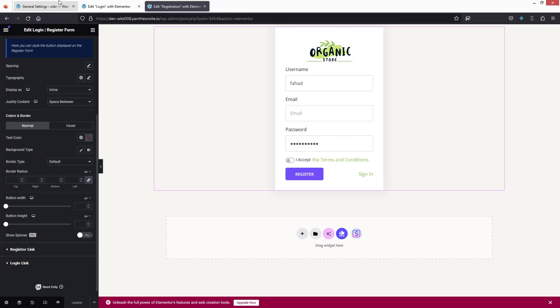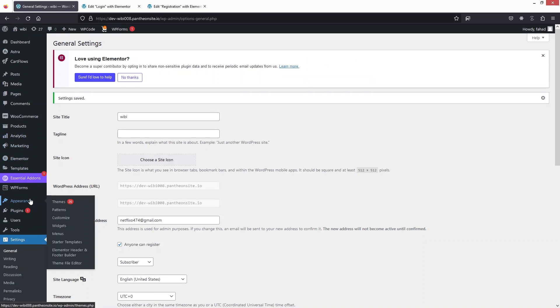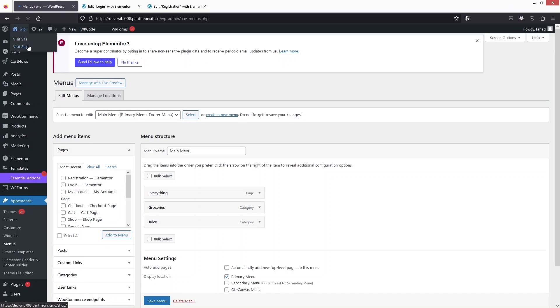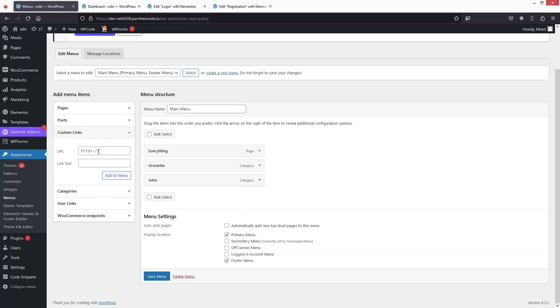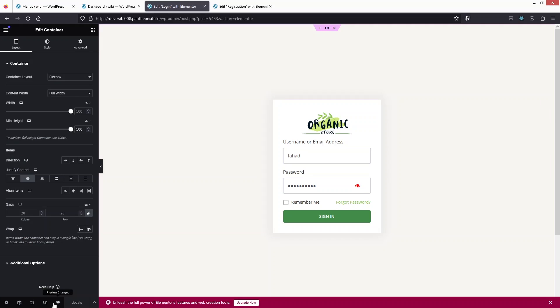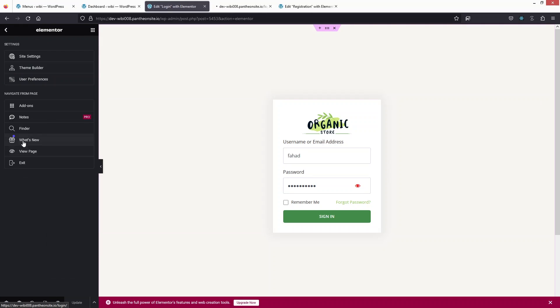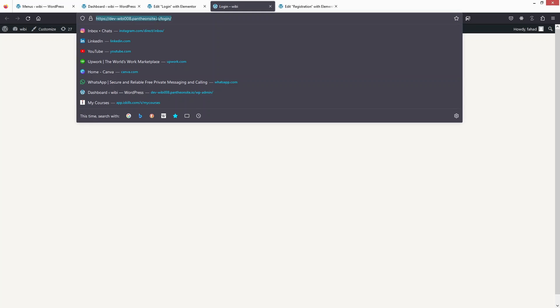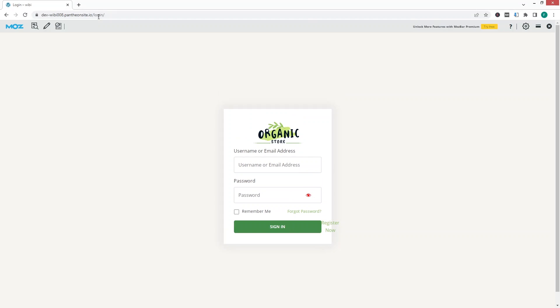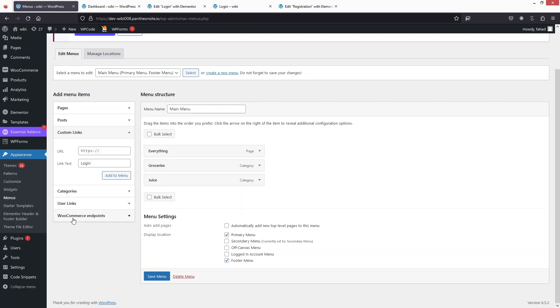Now let's go back to the WordPress dashboard and navigate to Appearance > Menus. I'll add custom links to the menu. The first one is 'Login' — I need to get the URL of the login page, so I'll click View Page, copy the URL, and paste it into the custom link field and click Add to Menu.